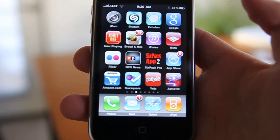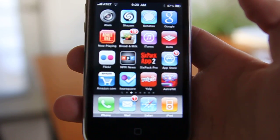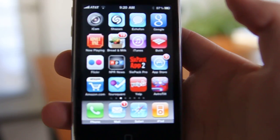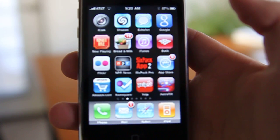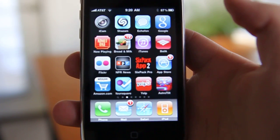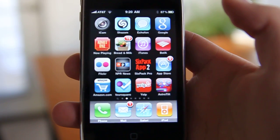Alright, so what we're going to talk about today is a program called iCam, and it works on the iPod Touch or iPhone. What it basically does is gives you video surveillance on the cheap.